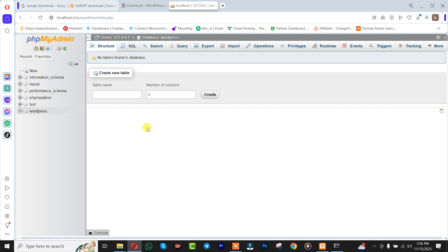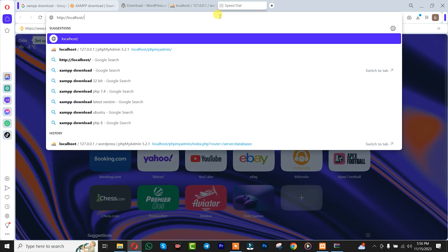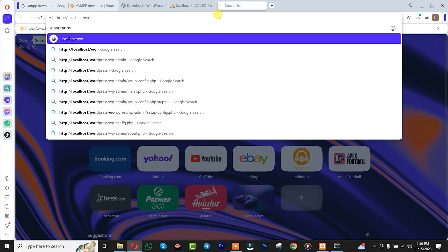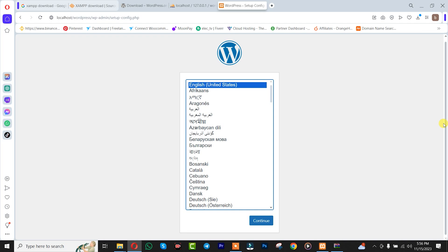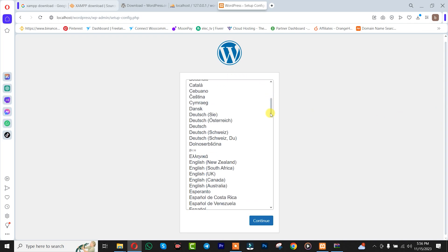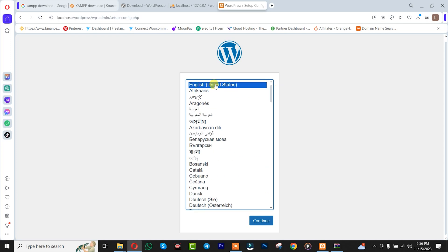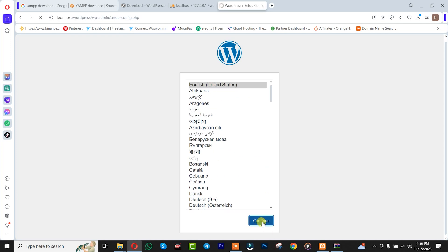Once you're done with that, you simply copy 'localhost', open a new tab, and at the end of the URL insert 'wordpress'. We are going to have the WordPress interface where you can choose your installation language. I'm going to leave it in English and click Next.